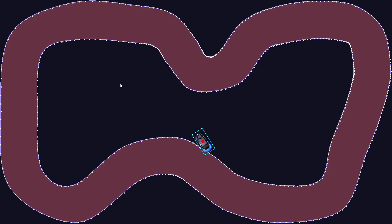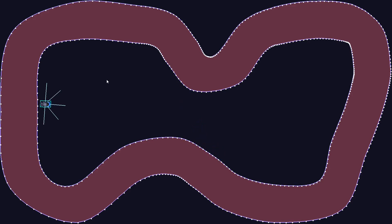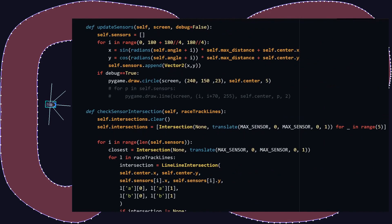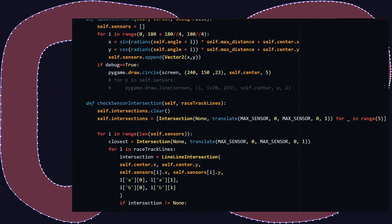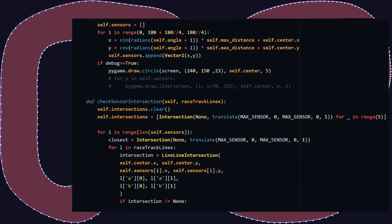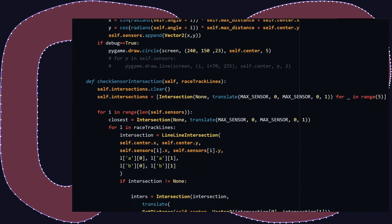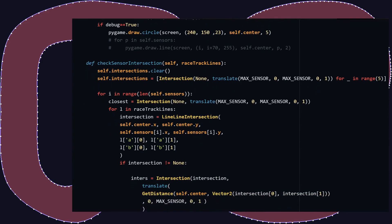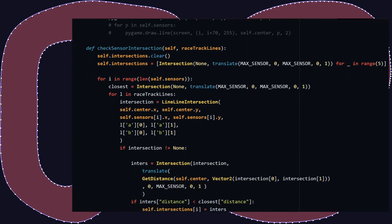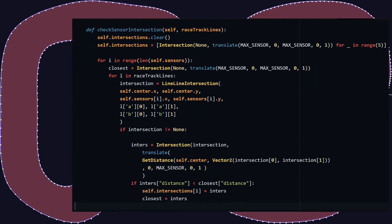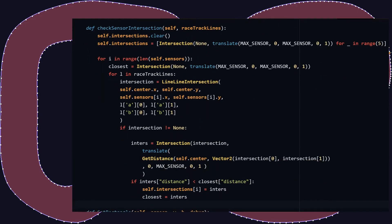Now for the sensors, we just need five of them for now — maybe I should add more, but this will do just fine. We will use the same line intersection formula, since not only does it tell us if two lines intersect with each other, but it also gives us the exact points of intersection, which we need for our sensor.